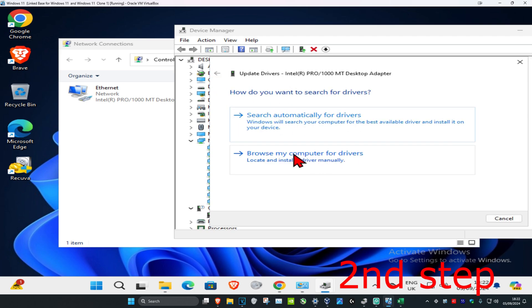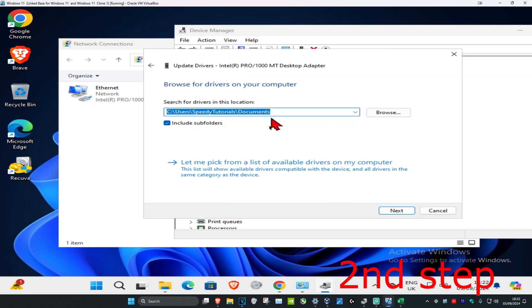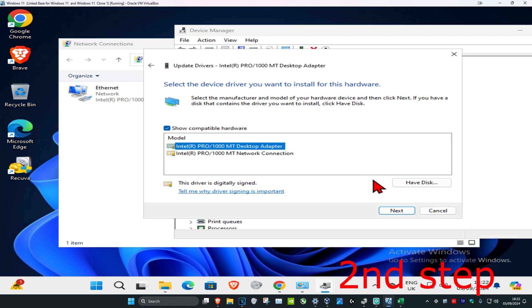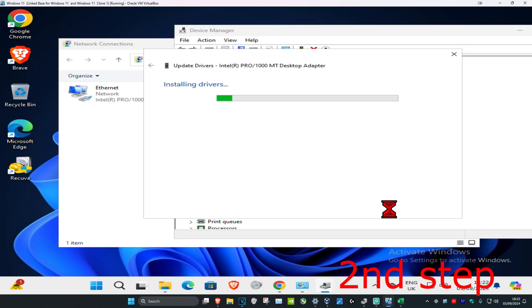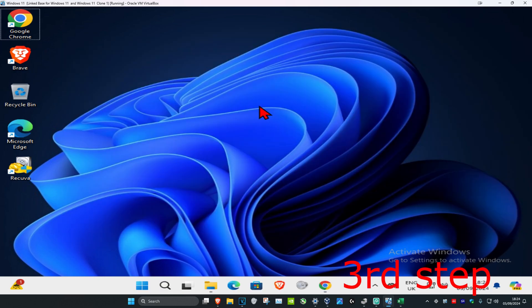Go back and click browse my computer for drivers, then click let me pick from my list. Install the one that you think is most applicable to your network adapter. For me, it's going to be this one. Click next and install that.